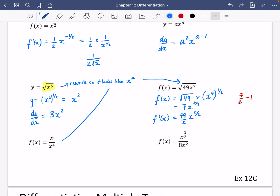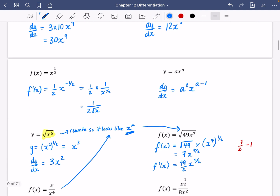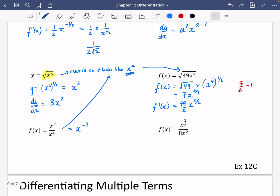This one doesn't look like x to the power of n, so it needs to be rewritten. This rule only works if it looks like ax to the n. Going back to rewrite: this is x to the power of 1 divided by x to the power of 4, which is x to the power of minus 3. So we can differentiate it — f dash x equals multiply by the power, which is a negative number, so it's minus 3x, and reducing minus 3 by 1 gives minus 4. So f dash x equals minus 3x to the power of minus 4.